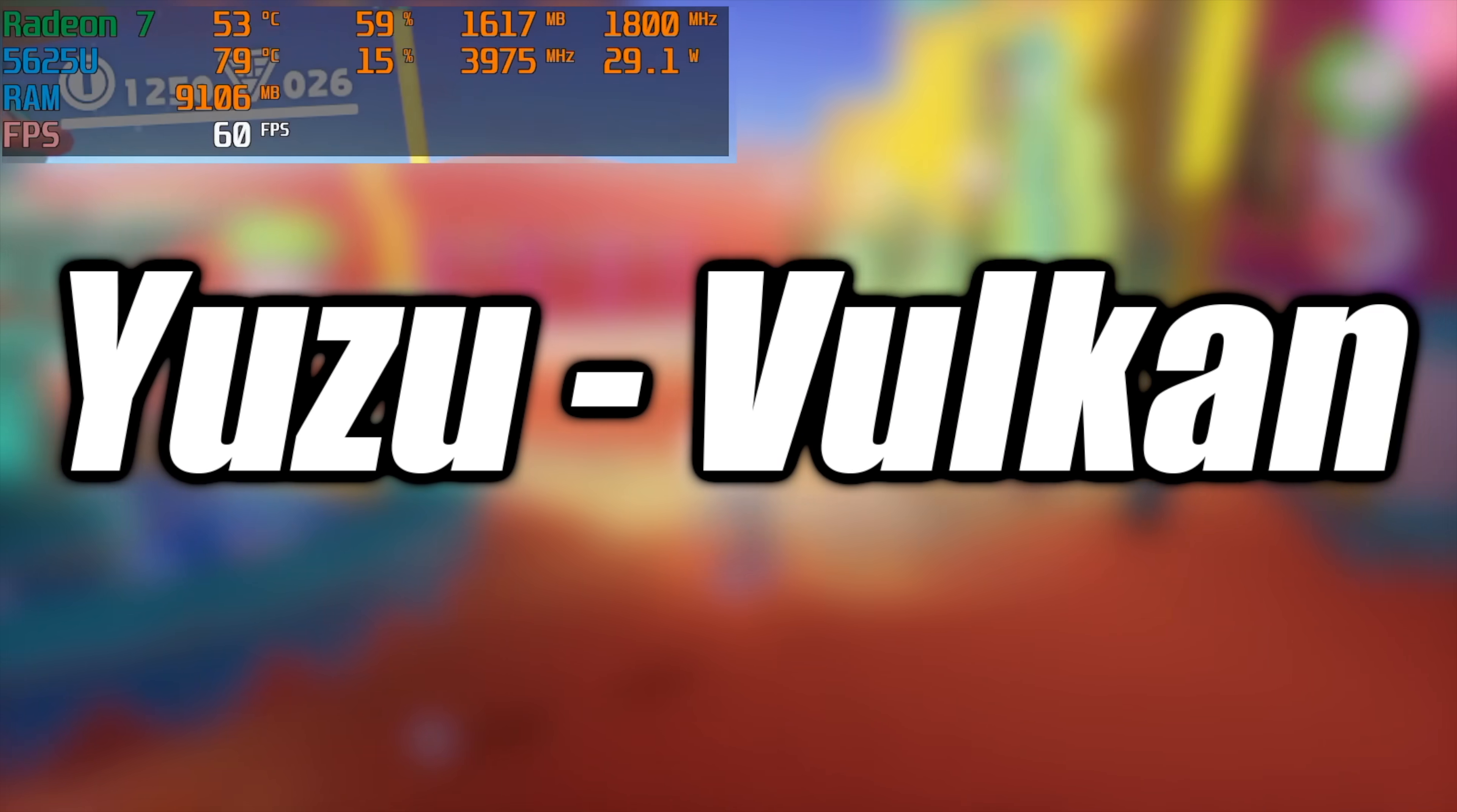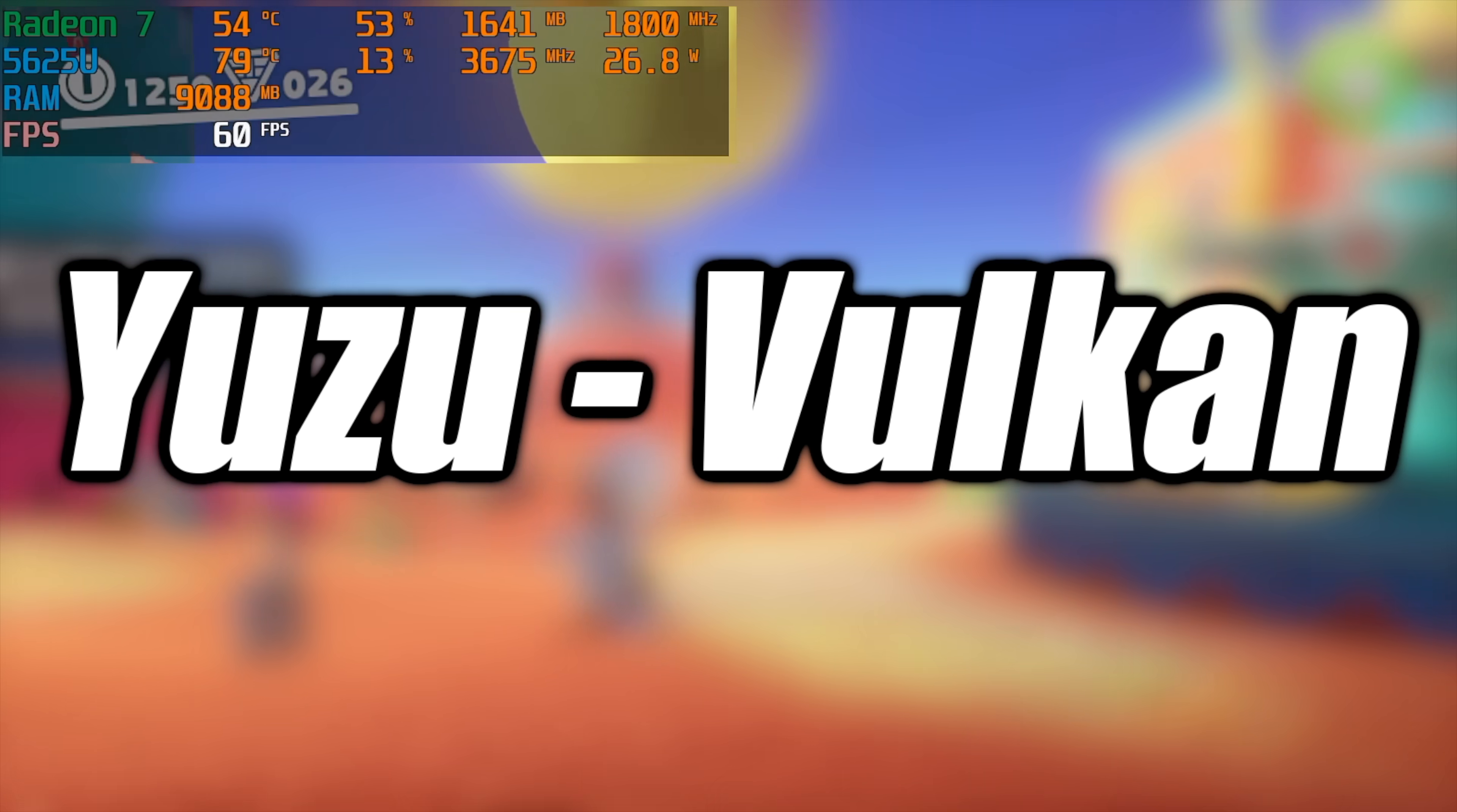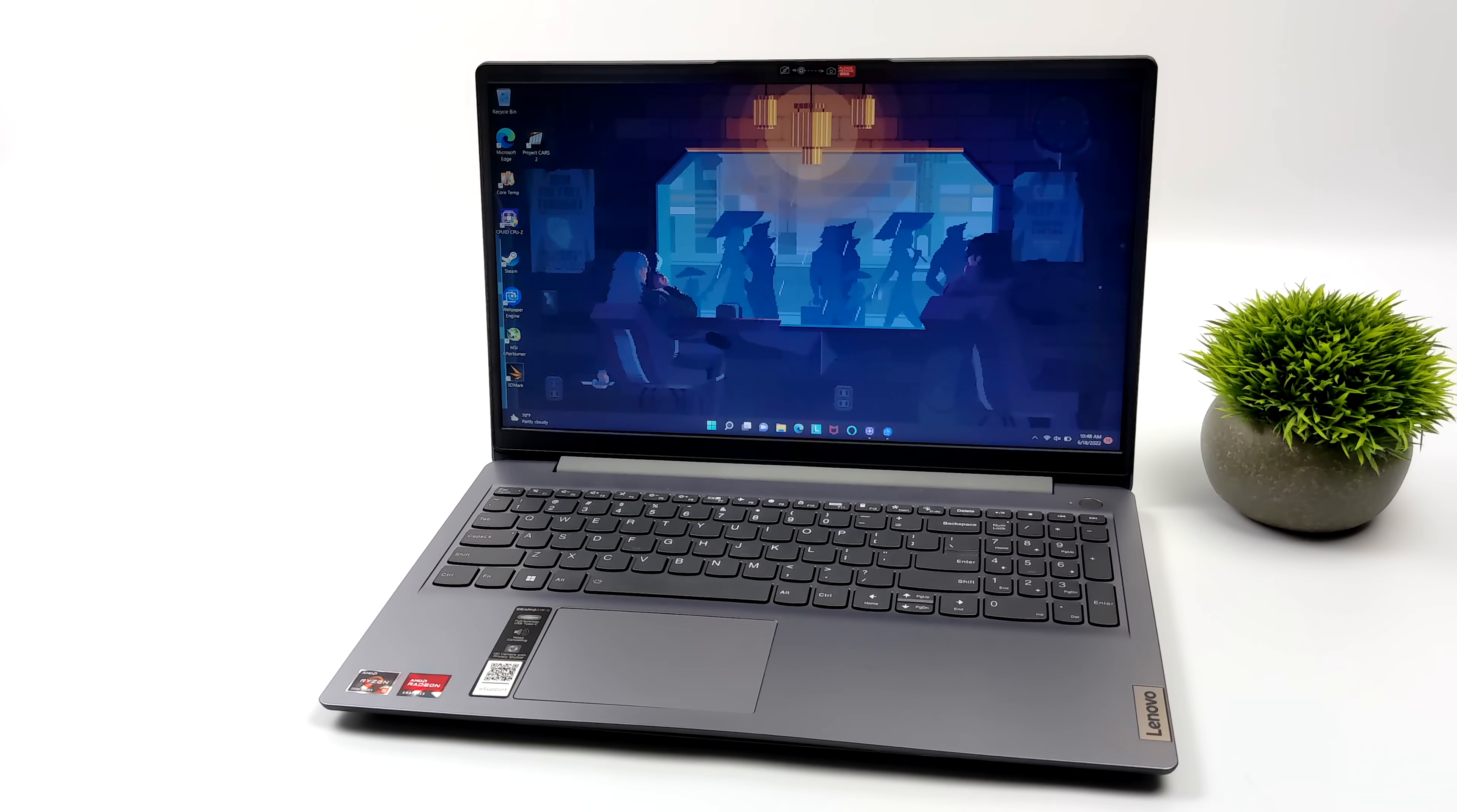And finally we've got some Switch using the Yuzu emulator. Vulkan backend we are in dock mode right now so it's set up for 720p 1080 and it's running great. Unfortunately just really hard for me to show this gameplay off for reasons but afterburner is fully visible. But overall the Ryzen 5 5625U handles emulation very very well.